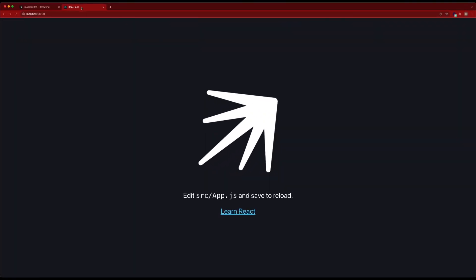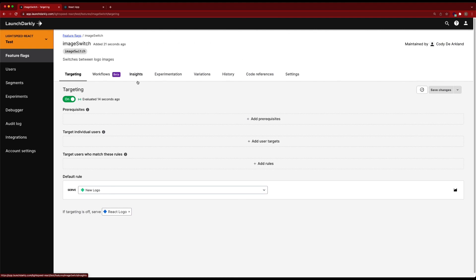Then within launchDarkly, we created a flag that maps to that same feature flag. That is just a simple Boolean true or false flag. With it on, it registers the new logo. If it's off, it serves the old logo.